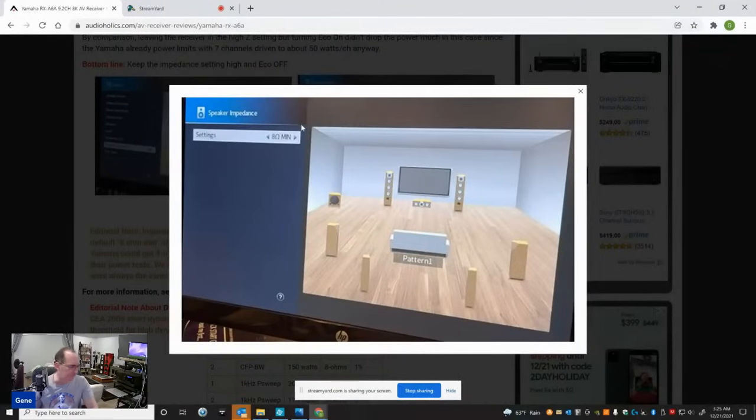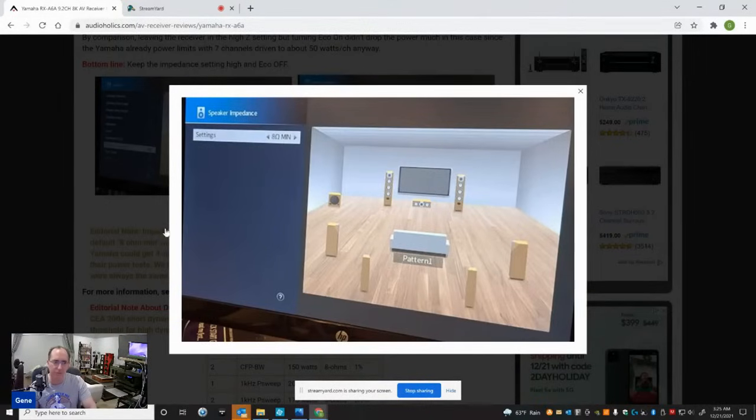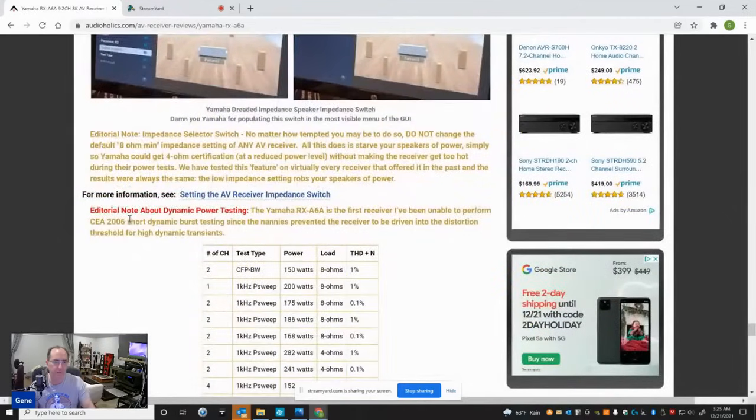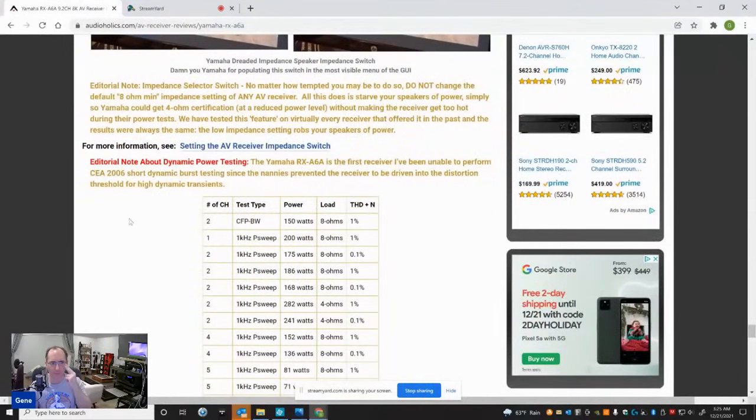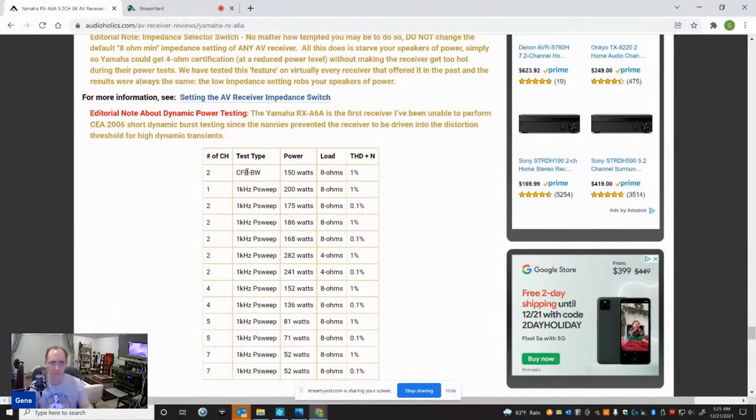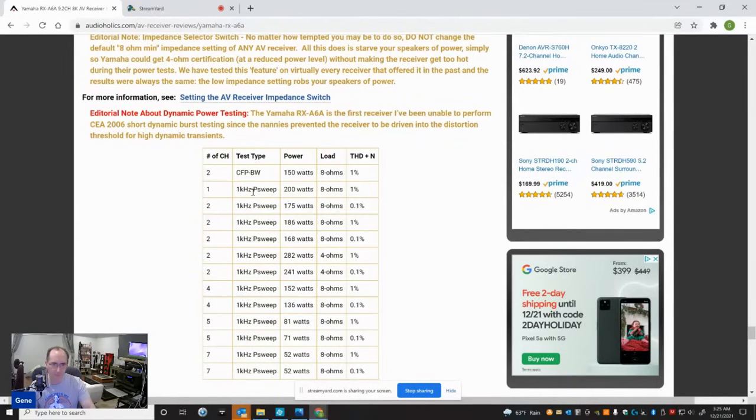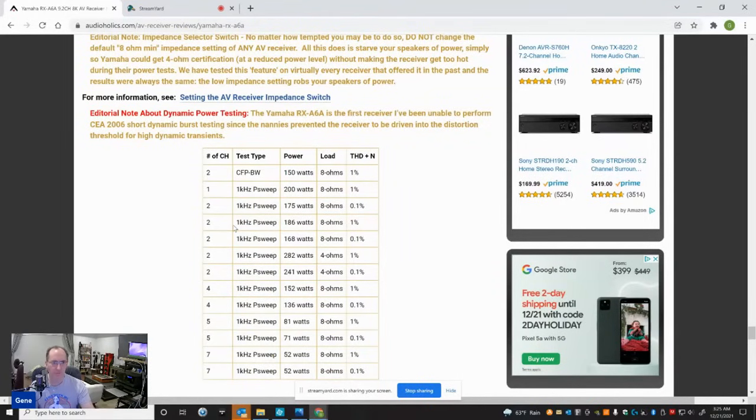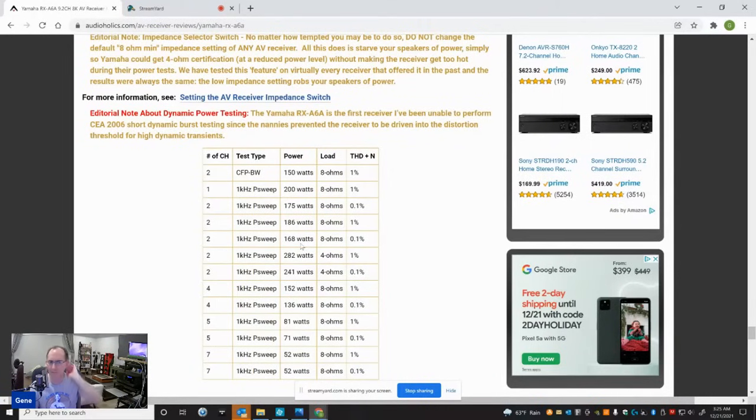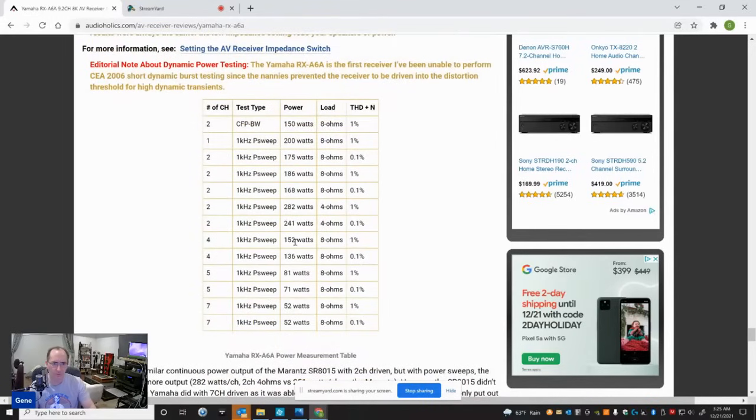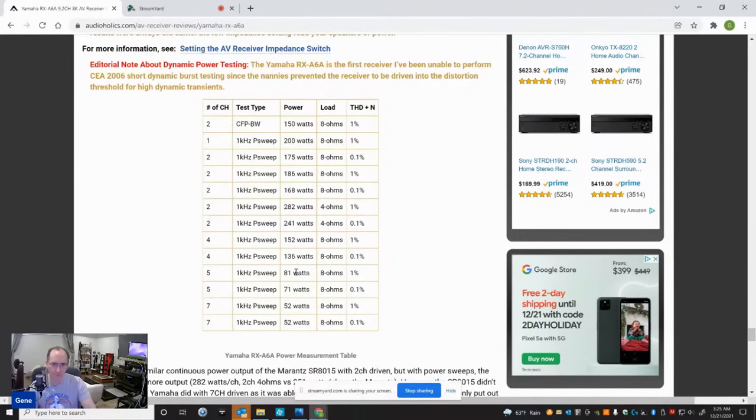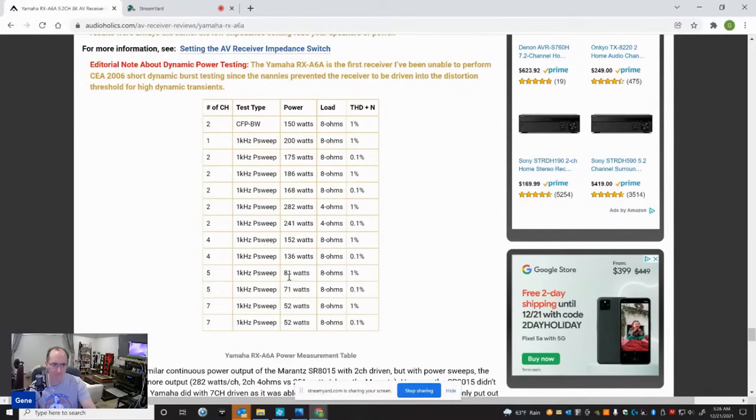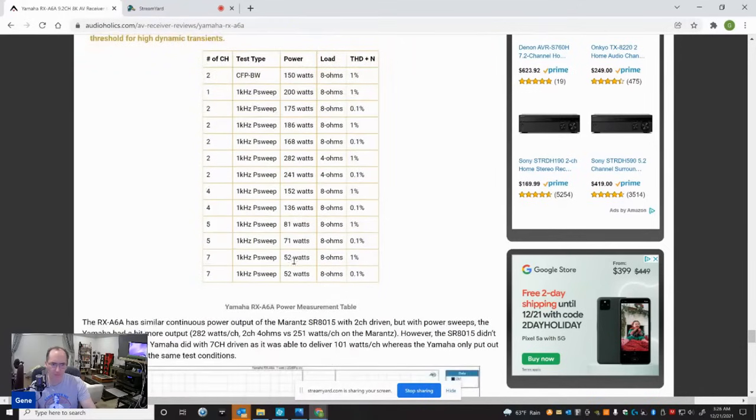So leave it on eight ohm minimum - that's the default setting. Do not change that. So here's the power sweep table. Continuous two channels driven 150 watts. One channel driven one kilohertz sweep at 1% is 200 watts. That's really awesome. I think it was 175 - I have a typo here. This is one channel driven, 175 watts one channel driven at 0.1%. Then we have two channels driven 186 watts at 1%, 168 watts at 0.1%. That's above the spec - this is 150 watt rated receiver, so that's really good. And you can just look at all these measurements here. Four channels driven again, 136 at 0.1, 152 at 1%. Five channels driven, still pretty decent, 71 watts at 0.1, 81 at 1%.